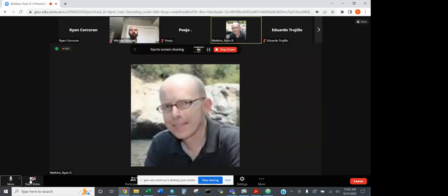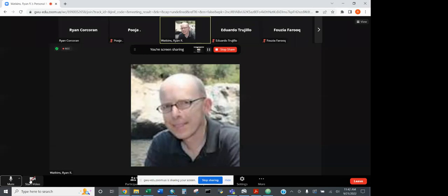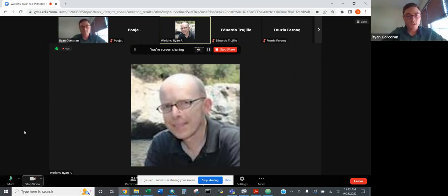Any other announcements? With that, I want to turn it over to our presenter today. Ryan is a graduate of the geography program here at GW, and that's where he got introduced to coding and Python. If you want to talk a little bit about your background, Ryan, and then jump right in — I'll turn it over to you.